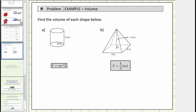To determine the volume of a right circular cylinder, we use the formula V equals pi times r squared times h, where V is the volume, r is the radius, and h is the height. Notice the radius r is equal to 6 centimeters, and the height h is equal to 12 centimeters.